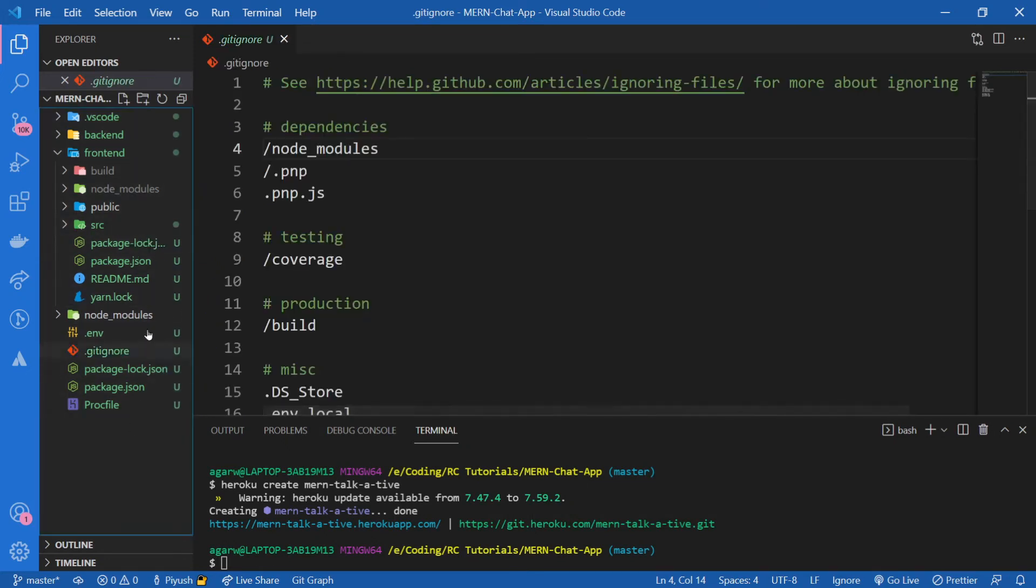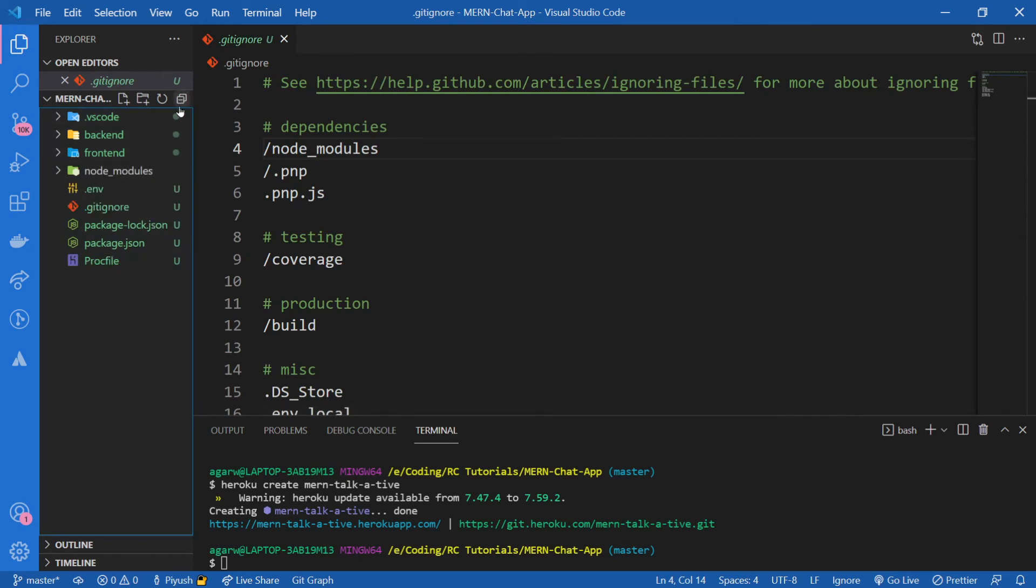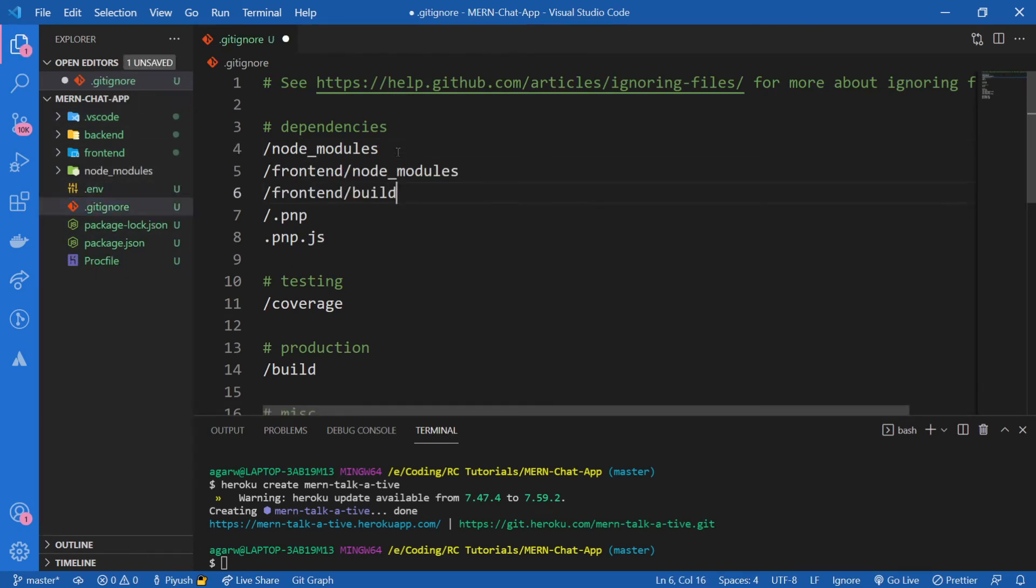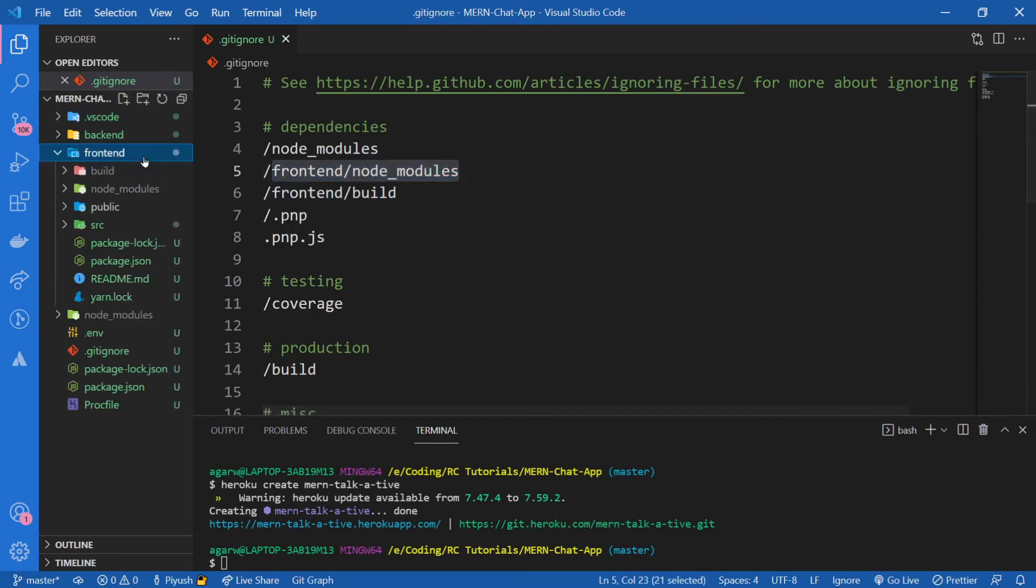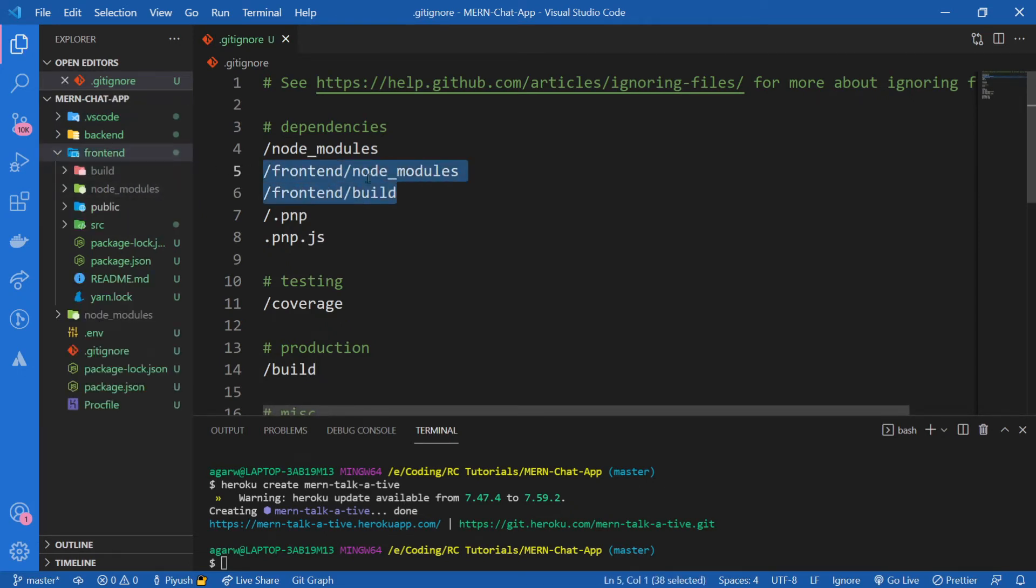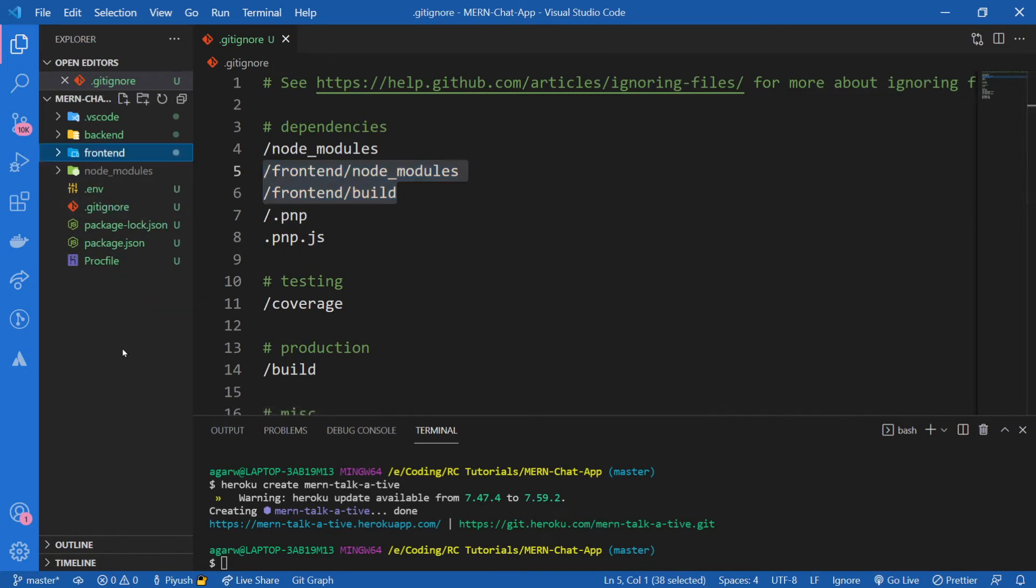We're going to take this file and drag it out to our root directory. Now inside of this, I'm going to add two lines. We need to ignore frontend node_modules folder and the build folder. We don't want both of these things to be pushed into our Git. So now we're good to go.